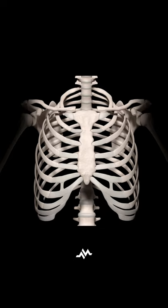When listening for heart sounds, there are generally four to five locations where you will be listening to. These locations correspond to the four valves of the heart and are anatomically labeled here.